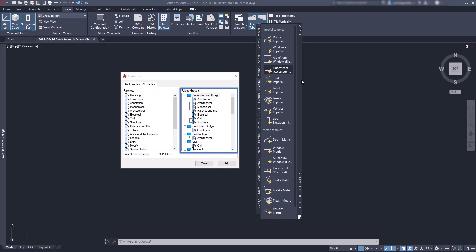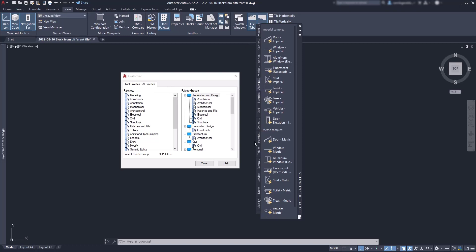Let's explain this better. So currently, all the palettes are displayed. And sometimes as you can see, this can be a considerable big list. On the other hand, a group only displays specific palettes.